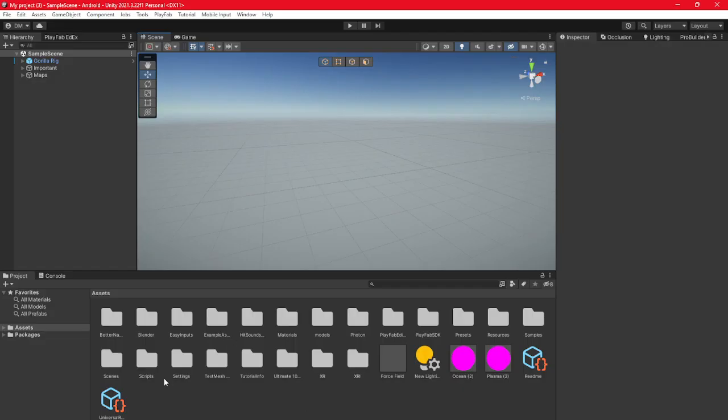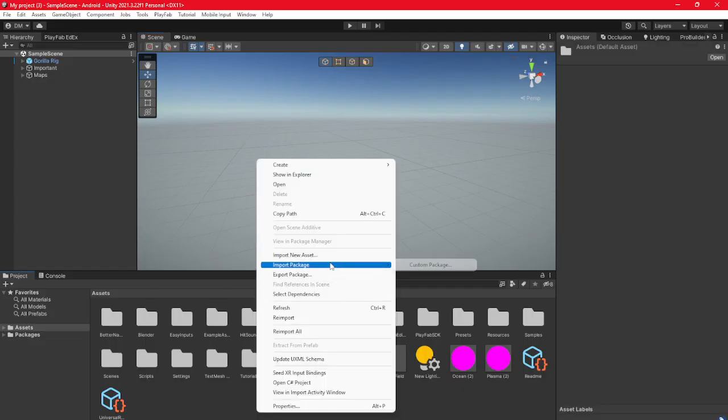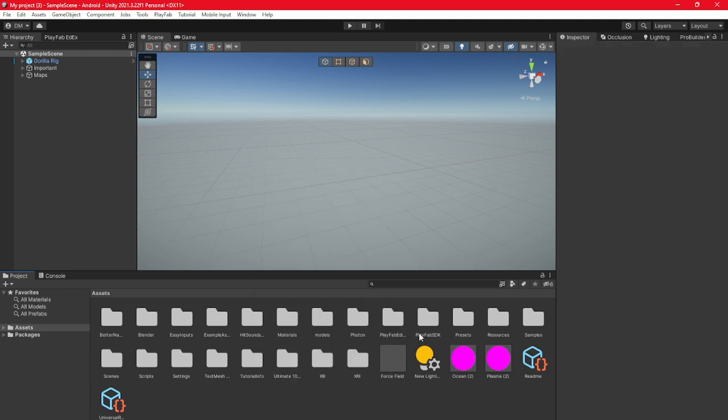Once you download it, go to Unity, right click, click Import Package, Custom Package, find it in downloads and then import it.